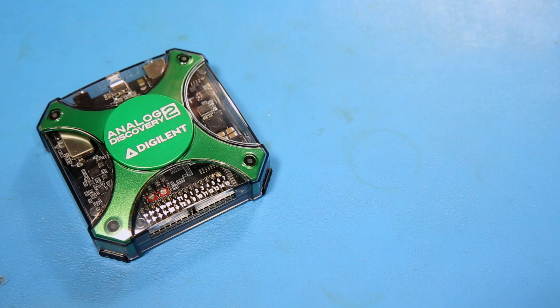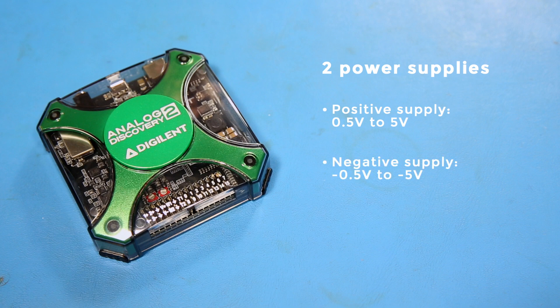If you need DC, there are two power supplies available. There is a positive supply that ranges between 0.5 volts to 5 volts, and a negative supply that can do minus 0.5 to minus 5 volts. These can push up to 700 mA of current. We recommend using auxiliary wall power if you're going to be using over 500 mW up to 2.1 W.